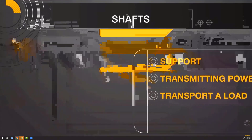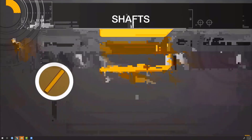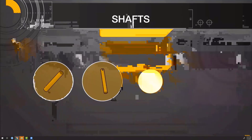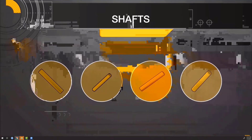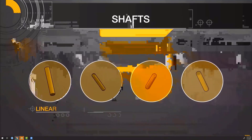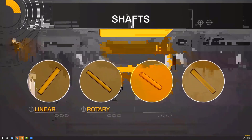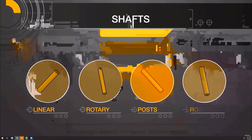Misumi offers countless styles of shafting. Let's start by deciphering the four main groups: linear, rotary, posts, and rods.